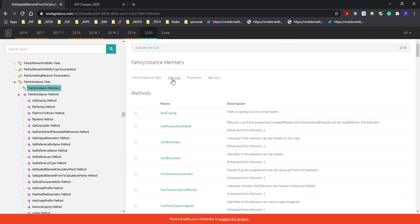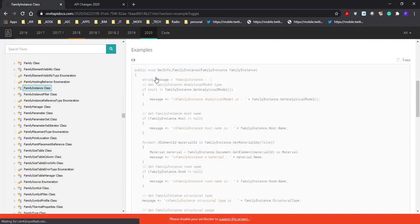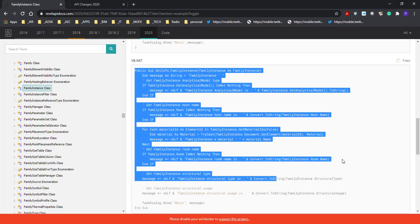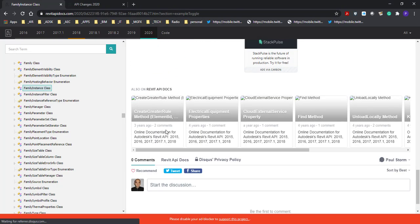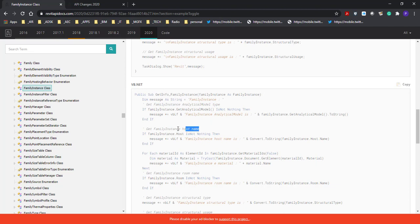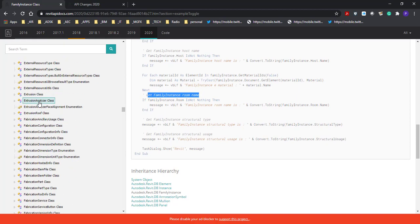Something caught my eye as we scroll through. Let's go back — there's an example, and here we can see in C# there's an example of how somebody has programmed against this, and the same thing in Visual Basic. This is usually where I read the code and translate it into Python. Python isn't directly available here but you'll have to interpret what you see. You can see they're getting the FamilyInstance host name — so if a window is in a wall or a door is in a wall it will get that — and then the FamilyInstance room name and so on.